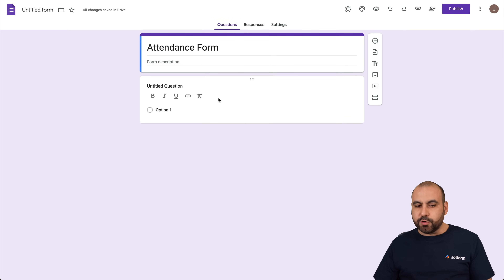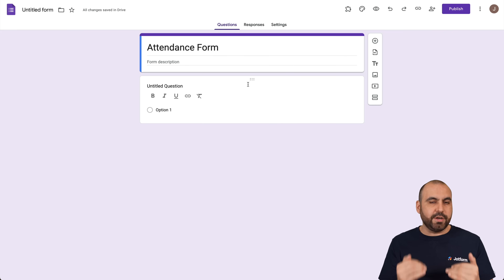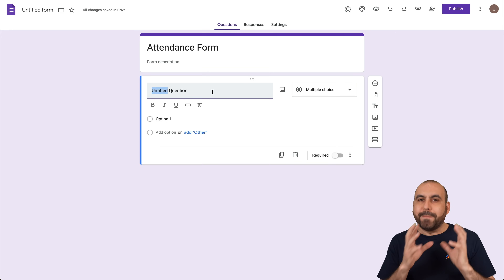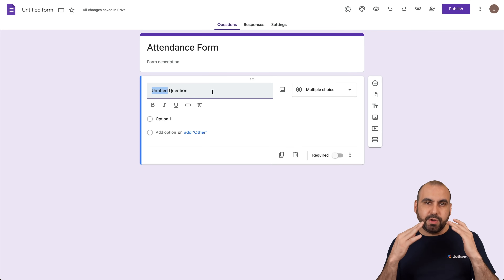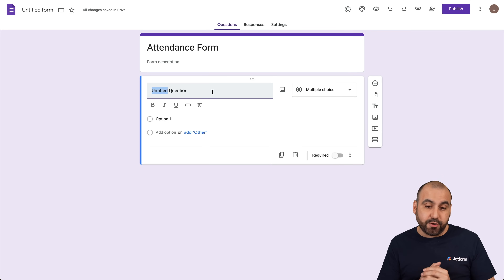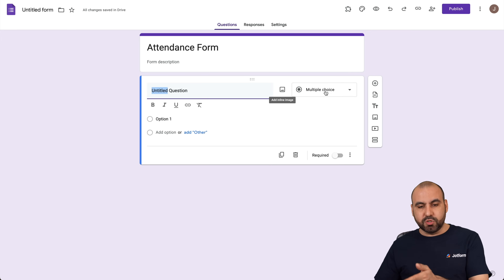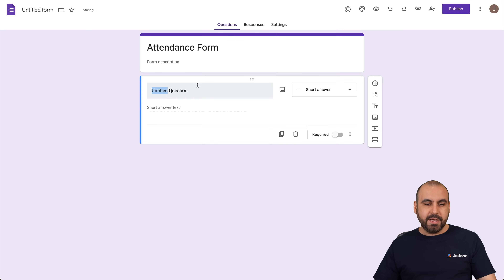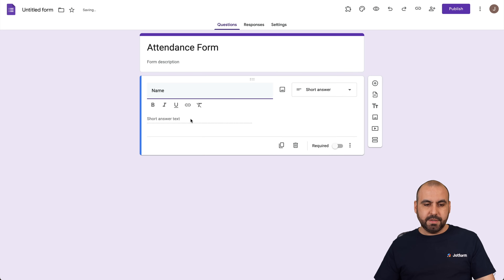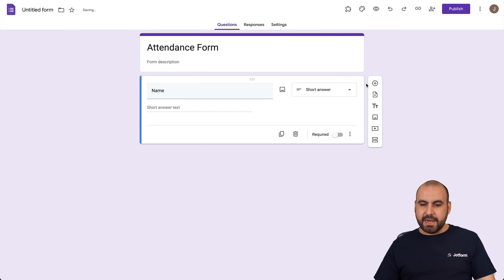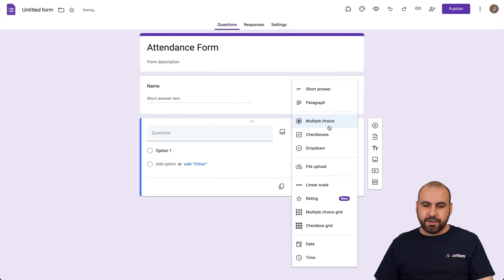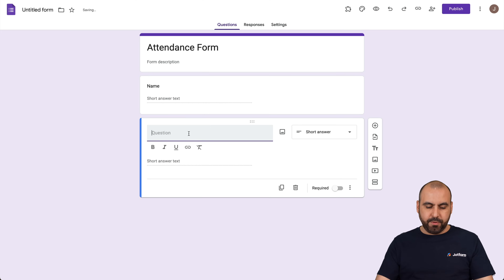We can give this a description or just jump down to the questions. The first thing we want to ask is for basic details before we get to attendance. We're going to change the multiple choice to a short answer and ask for their name. Let's add another short answer for their phone number.